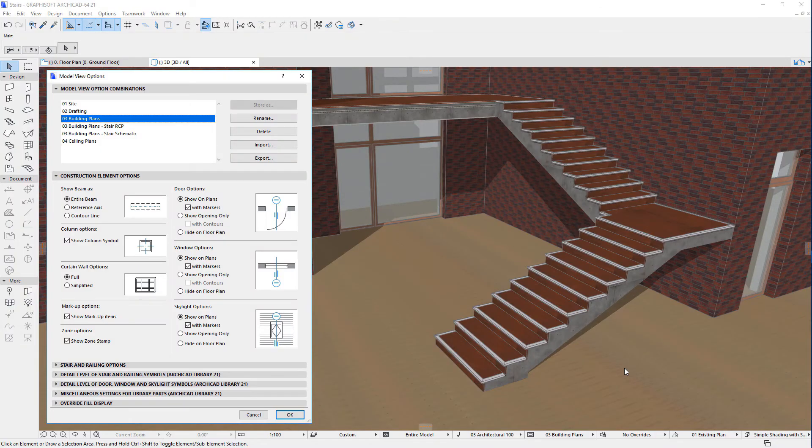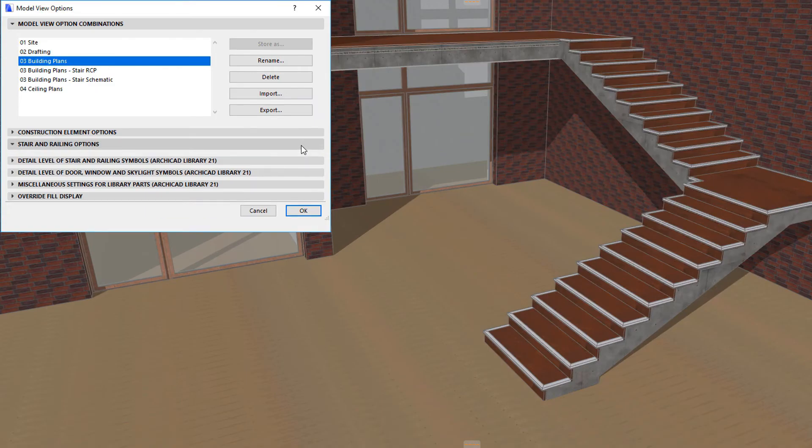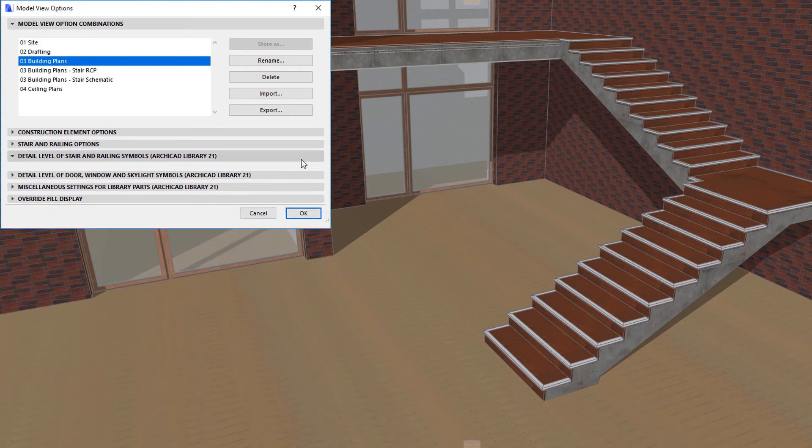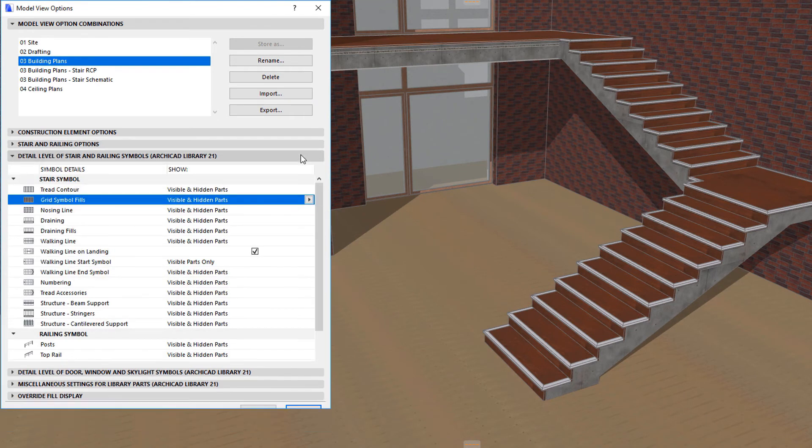This video outlines the various Model View Options available for Stairs in ARCHICAD. The Model View Options Dialog contains two new panels related to Stairs and Railings.